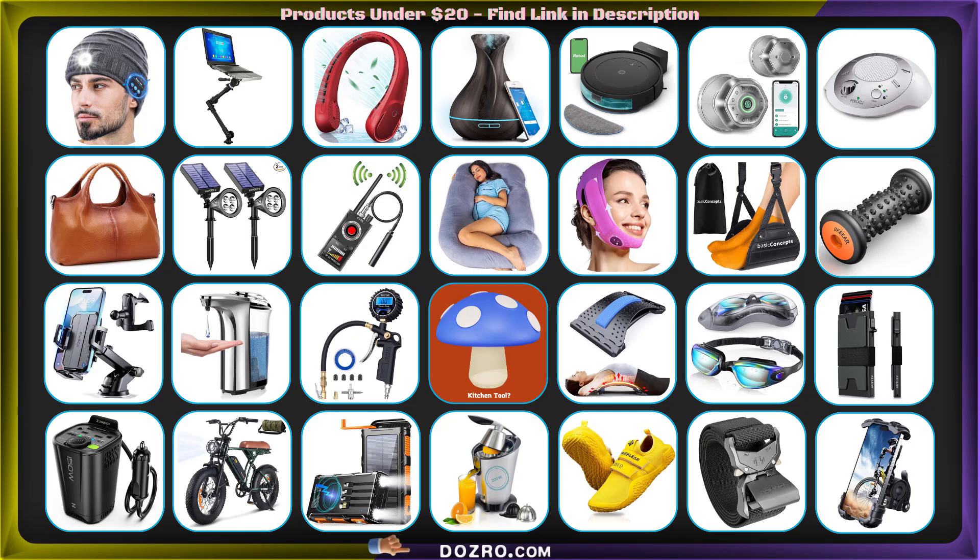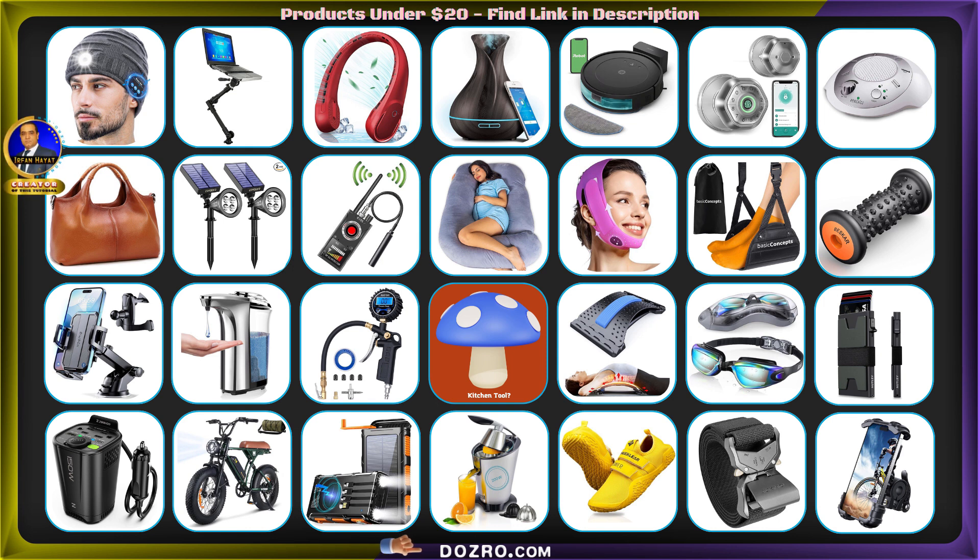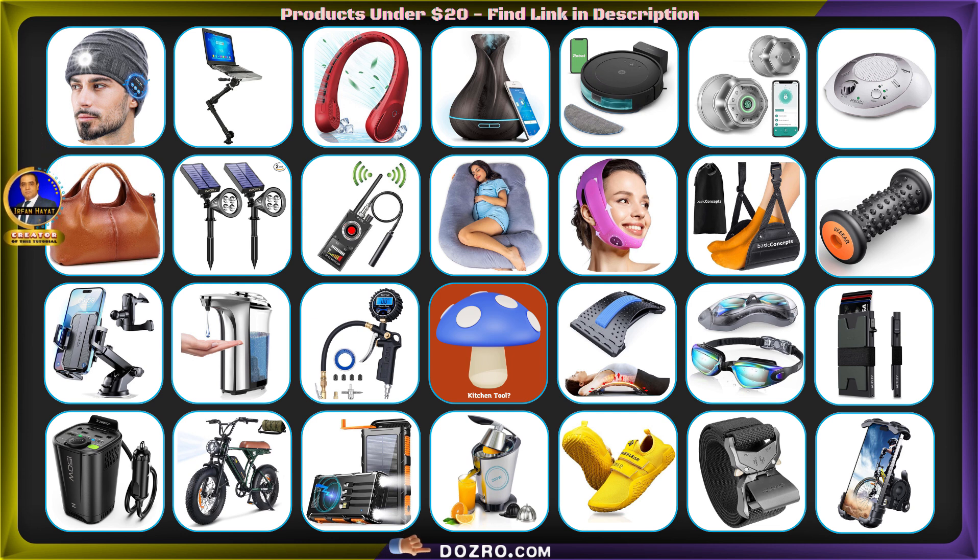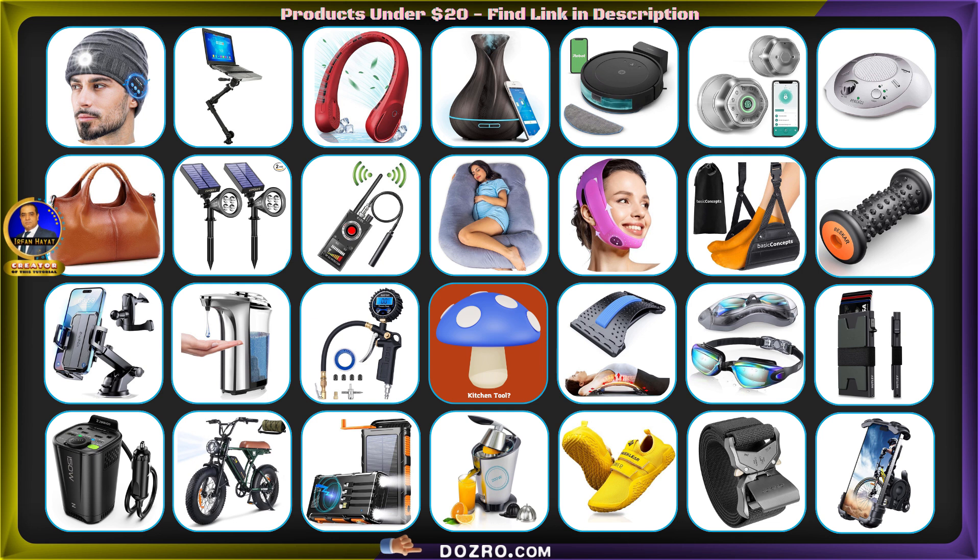Discover Dozero.com for free courses on graphic design, video editing, browser tips, computer tricks, and website creation. You'll also find an impressive range of products, most priced under $20.